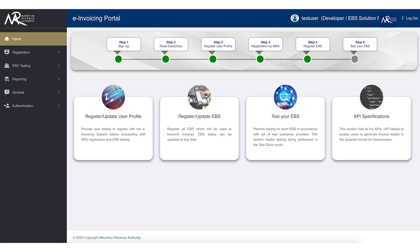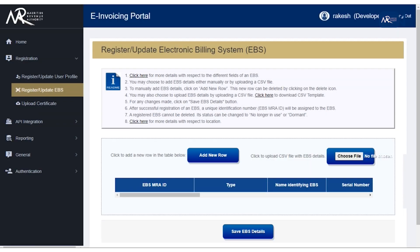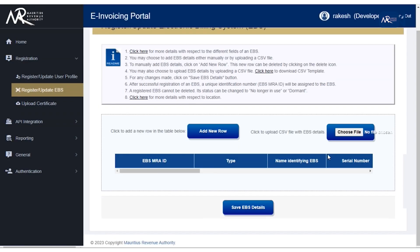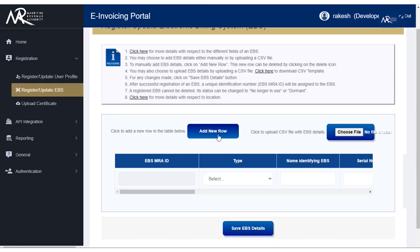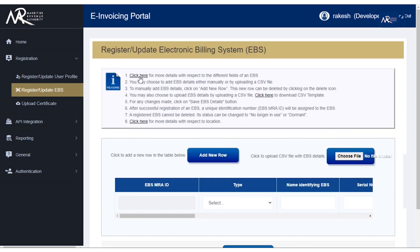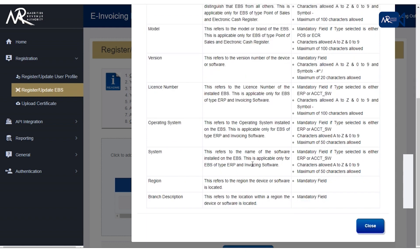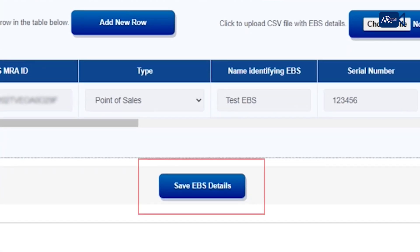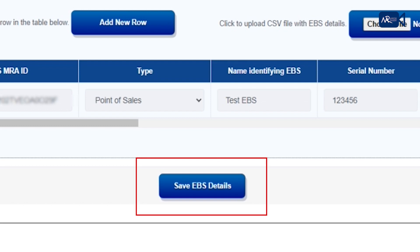Step 5: Registration of the EBS. You will be required to input the details of the EBS. In case the developer has various EBSes, each solution should be registered. When you click on the EBS details button, a unique EBS MRA ID will be provided for each EBS. You need to save the EBS MRA ID to allow testing of the EBS at a later stage.